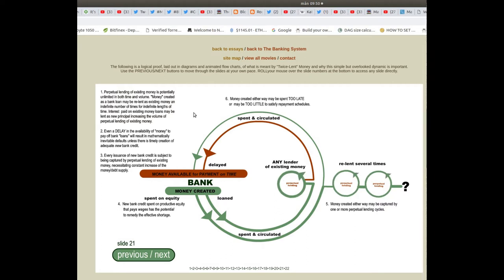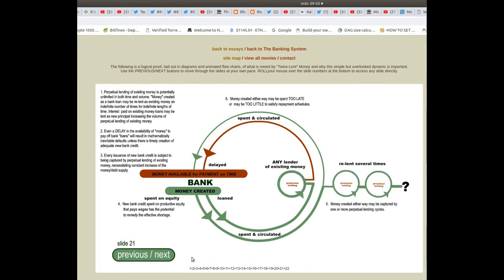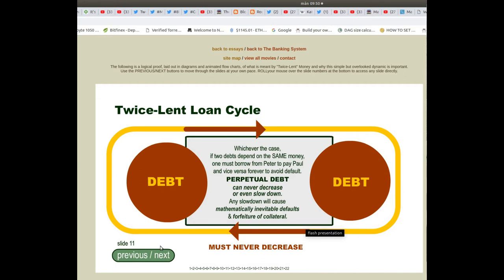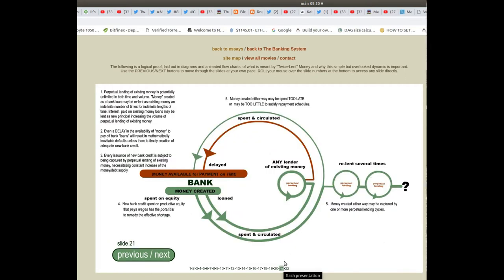New credit spent on productive equity that pays wages has the potential to remedy the effective shortage. Money created either way may be captured by one or more perpetual lending cycles.